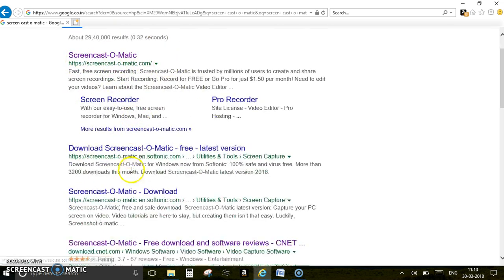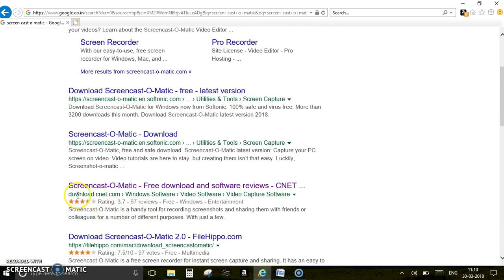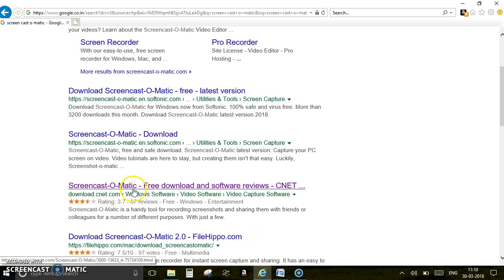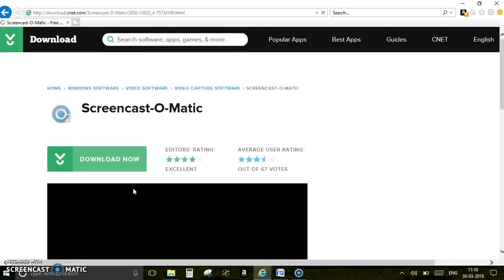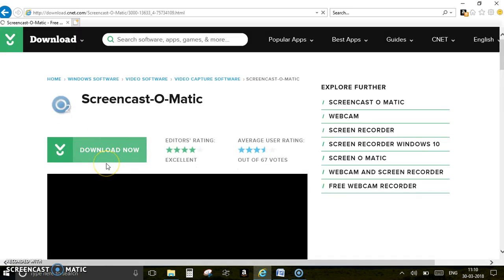Once you click this, you have the download button. This is where you have to download, and after you download you can install that software.